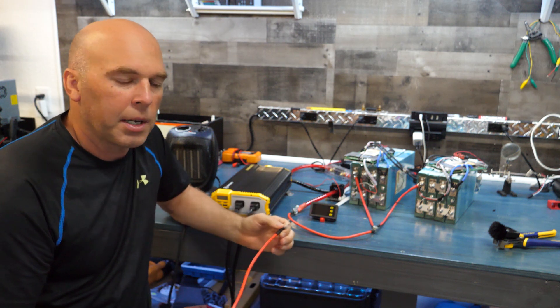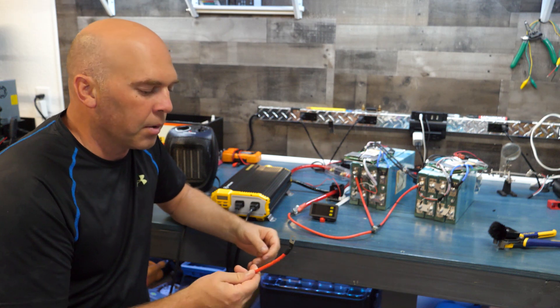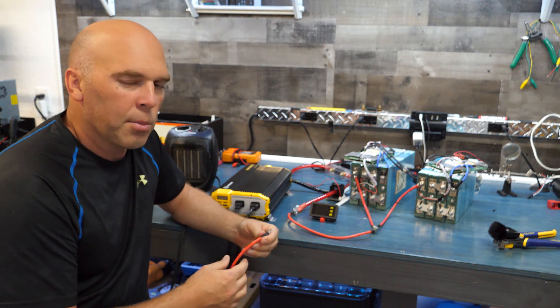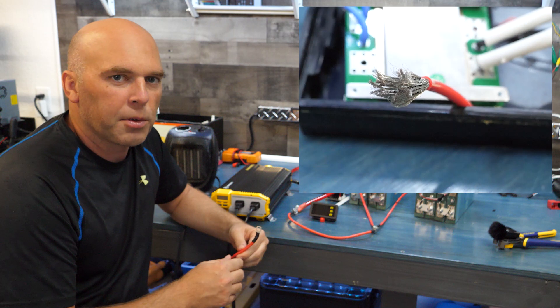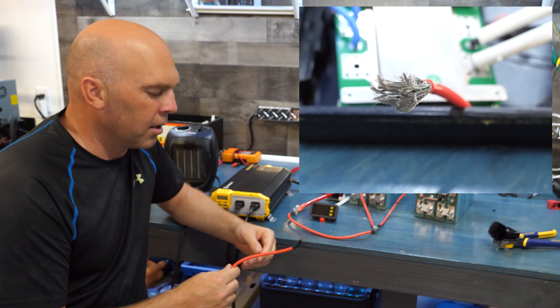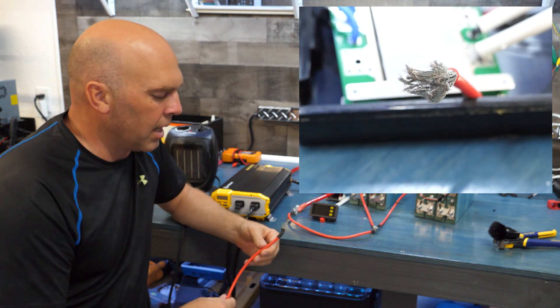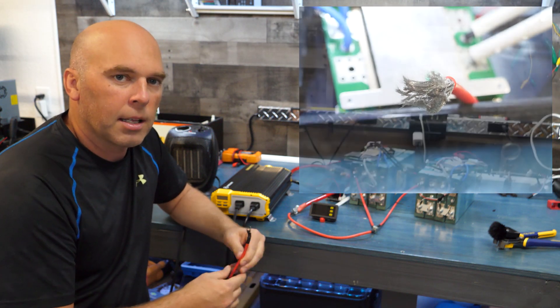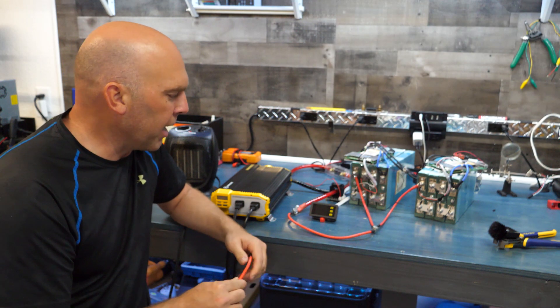So these however are rated for 200 amps because if you cut these open you'll see about 1650 strands of copper inside of here and so that high density copper stranding gives it the ability to carry more amps.